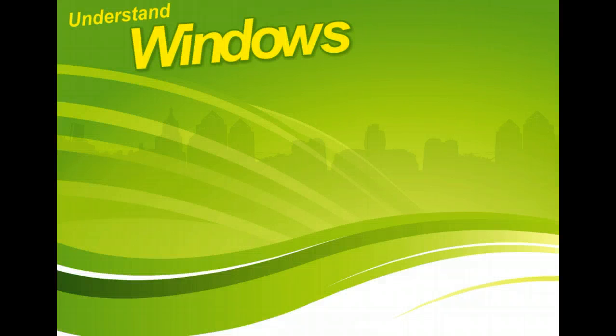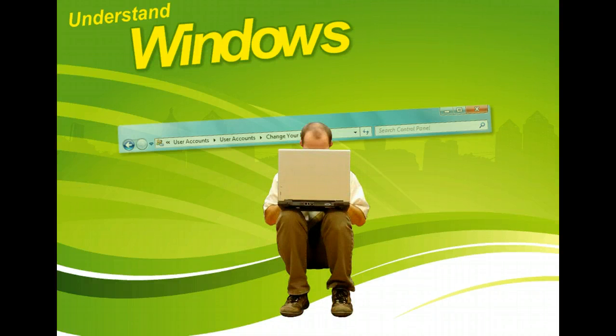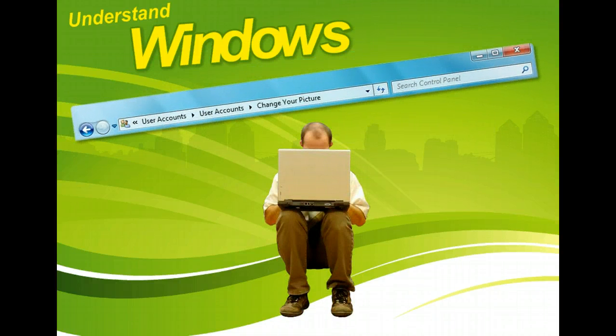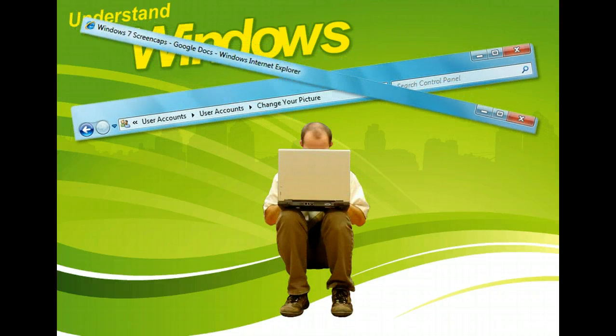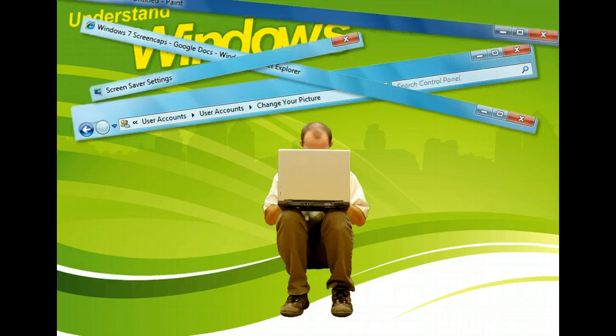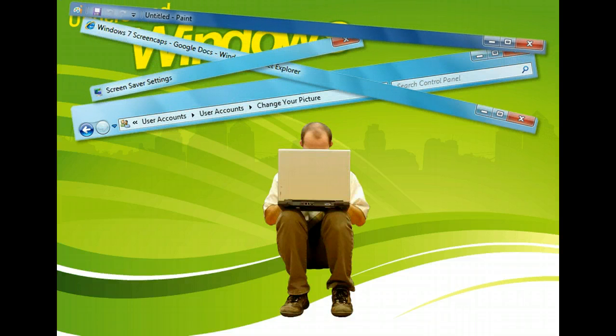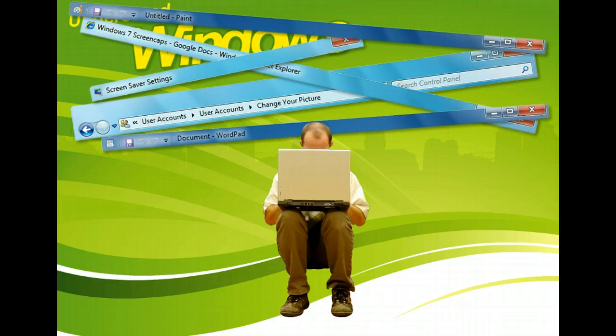You will also find a title bar at the top of every window. It displays the name of the document, file, or application you're working with, or the name of the folder you're in. This helps identify each window when you have multiple windows open.